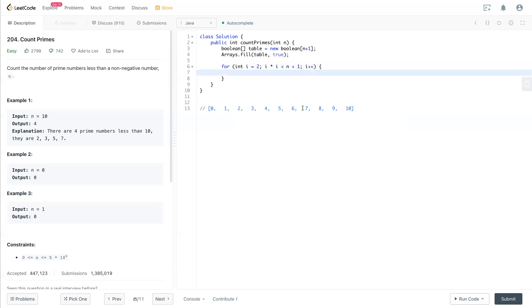Because if it's more than half, there's no way you can pair for another multiplication. When i times i is bigger than n plus 1.